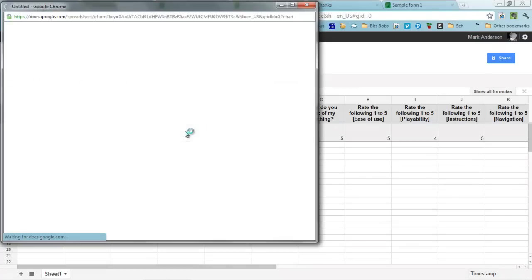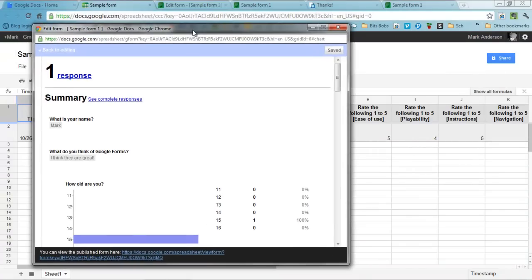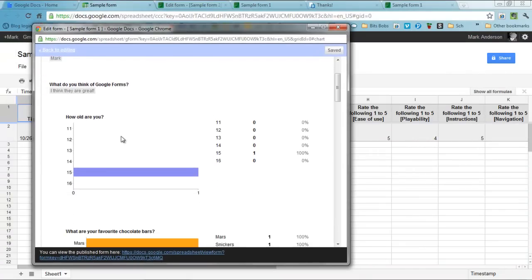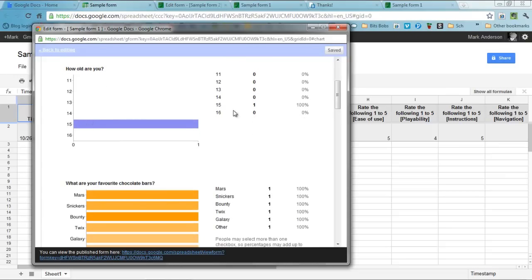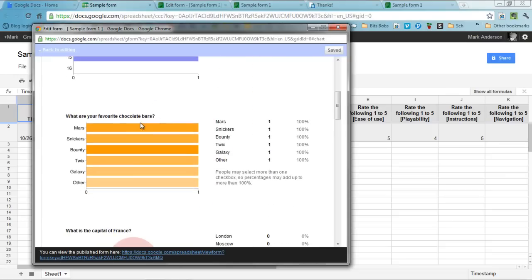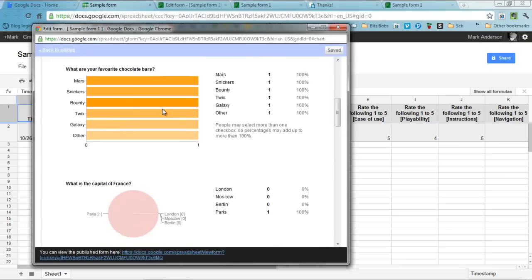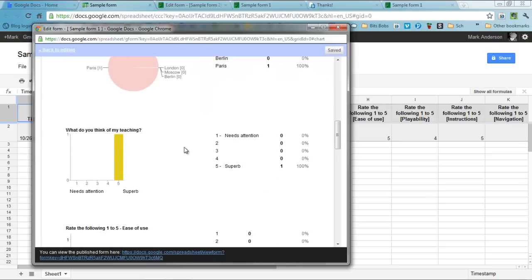And when you click on that, you will see how many responses you have had, who has responded, and you can see graphically and statistically the responses to the different questions.